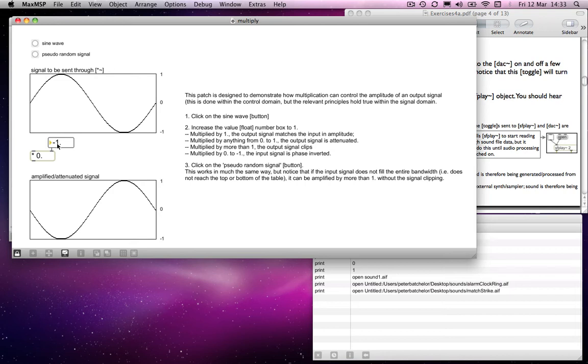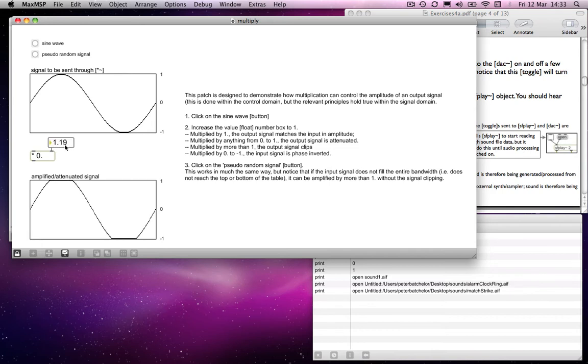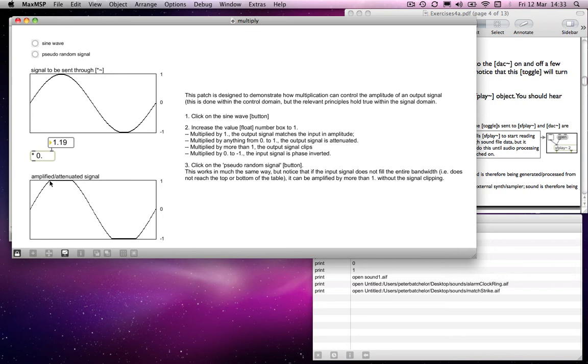And if you multiply it by more than one, or less than minus one if you like, so up to minus two for example, then you'll notice that the signal starts to clip. This is with an input signal that occupies the entirety of the available bandwidth. If you multiply that by more than one, then that will start to clip because the signal processing output can only deal with values from one to minus one. So in this case, as I say, it will start to clip.